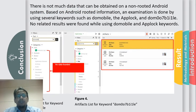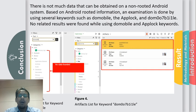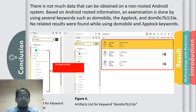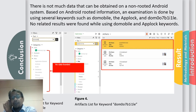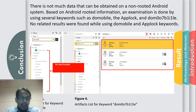There is not much data that can be obtained on the non-rooted Android system. Based on the rooted Android examination, several keywords were used such as DoMobile and AppLogs. No rated results were found while using the DoMobile and AppLog keywords, as shown in figures 3 and 4.